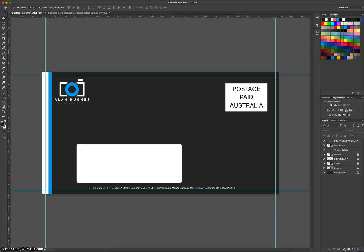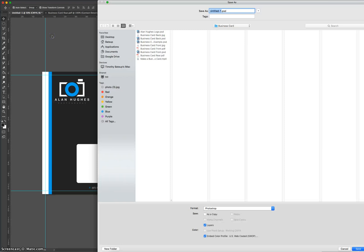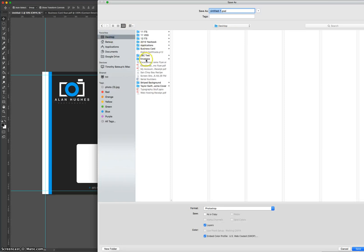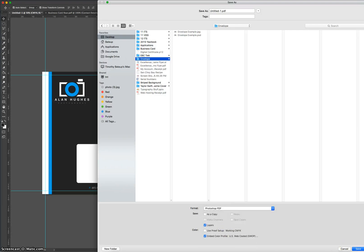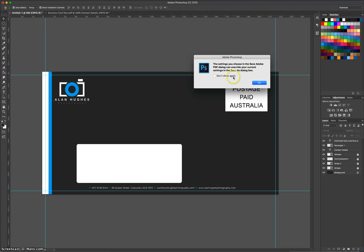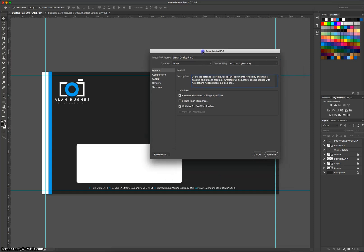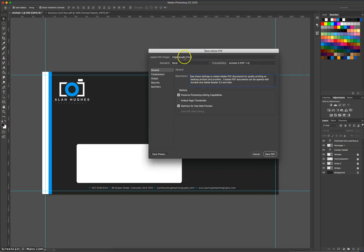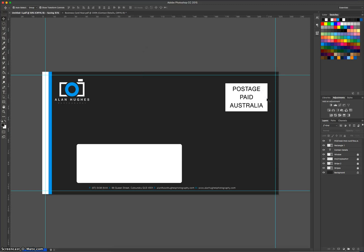So when you're ready to save it, I'd first of all save it as a PSD file. And then when you save it the second time, I'll just have to find my envelope folder. Save it as a Photoshop PDF. That means it's ready for print. Click on save. A couple of boxes will come up. You can say don't show again if you want. Make sure this box here that comes up has high quality print selected at the top. Save PDF. And if that comes up, just don't show again and click yes. And that is your envelope saved as a PDF. And that's ready to be printed.